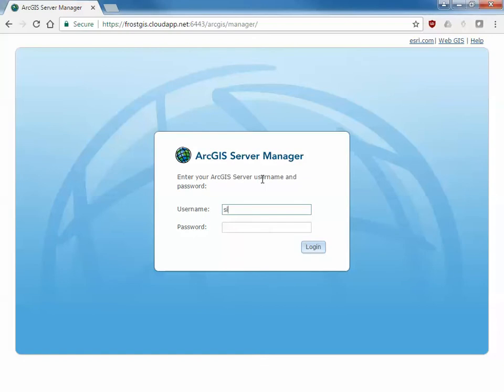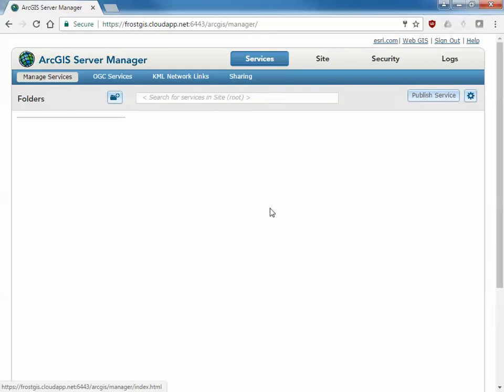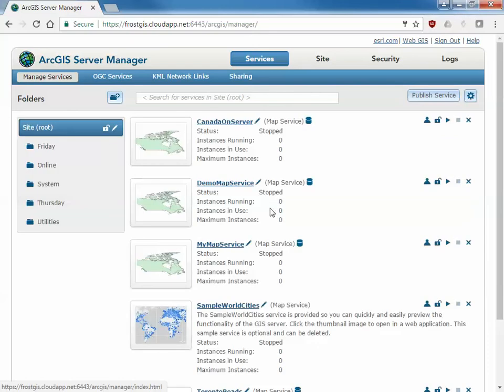I log in as my user, I'm using the site admin which is the default user name and password. If you have a different user name and password use that to log in here. And again what we're going to do is register that data. I do have some things published already that is actually the same data. I'm going to ignore that and pretend that it's not there. I would like to publish this data new.